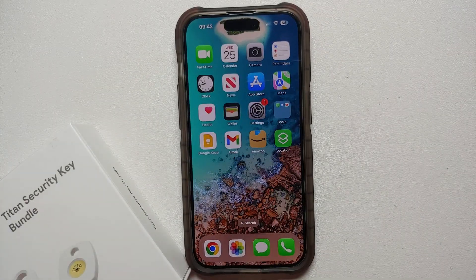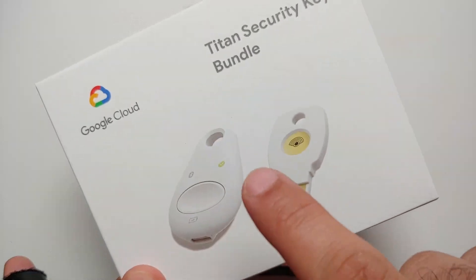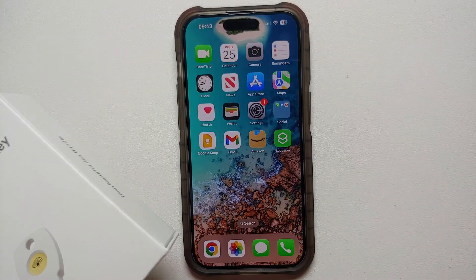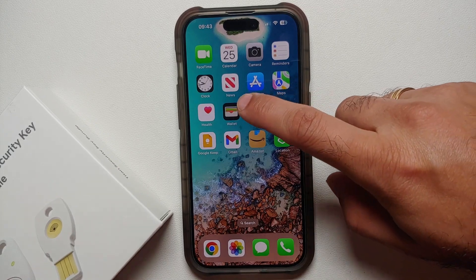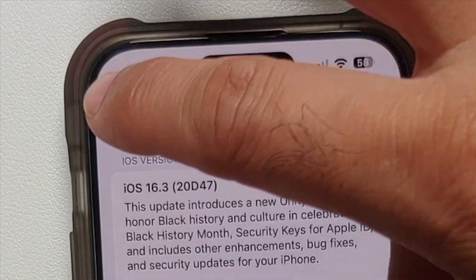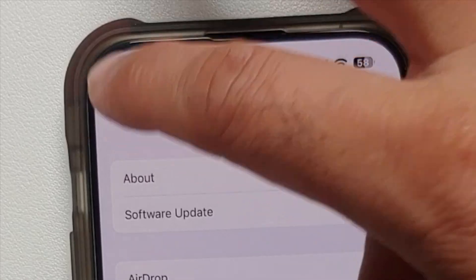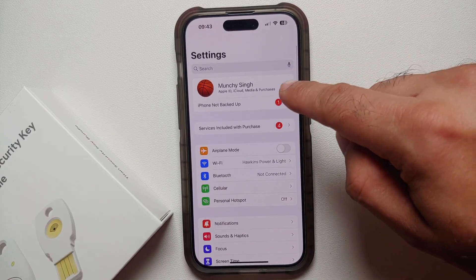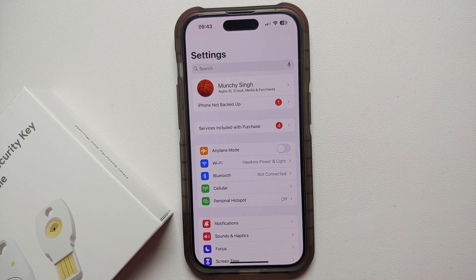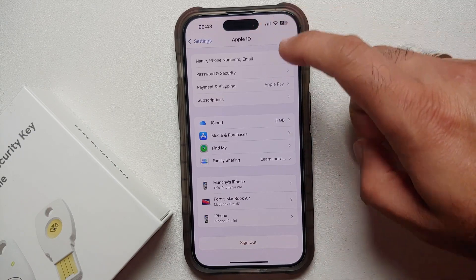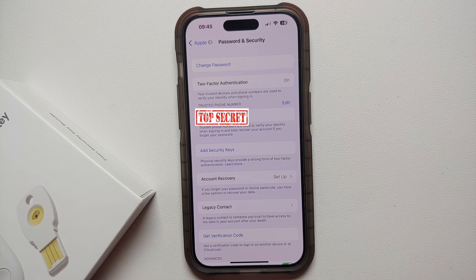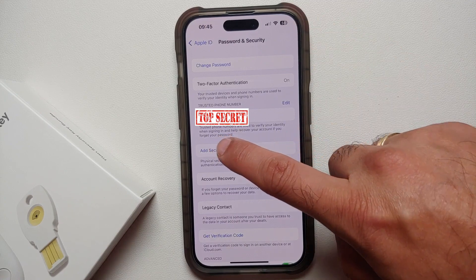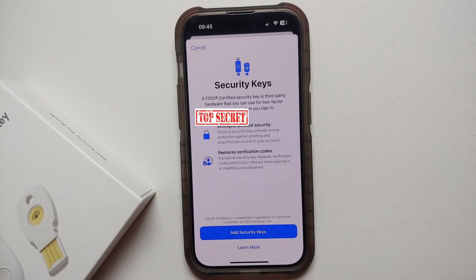The first major change of iOS 16.3 is the fact that you can now use physical security keys with your iPhones. To set this up, go into Settings, then tap your Apple ID, then go into Password and Security, and select Add Security Keys.